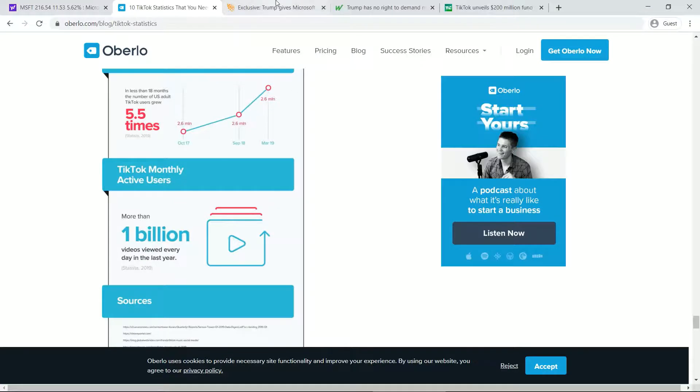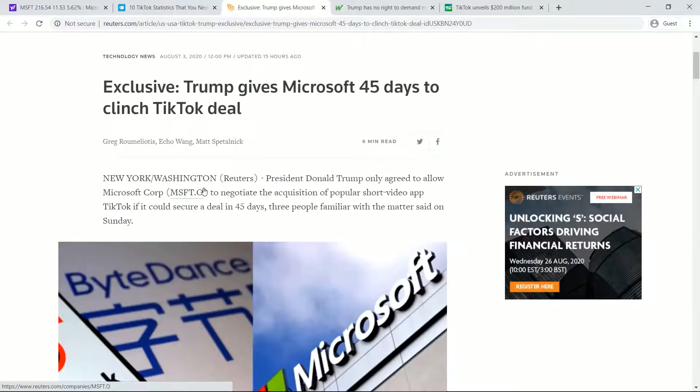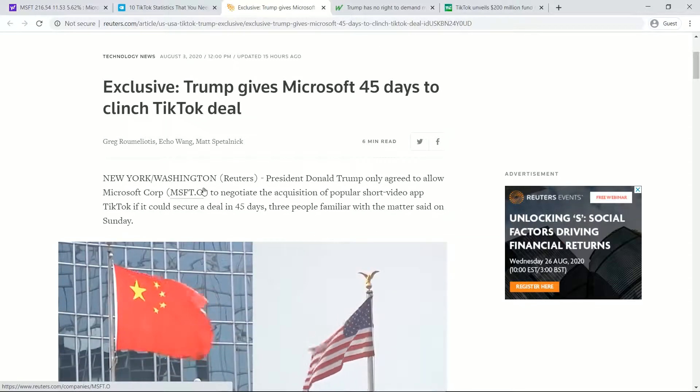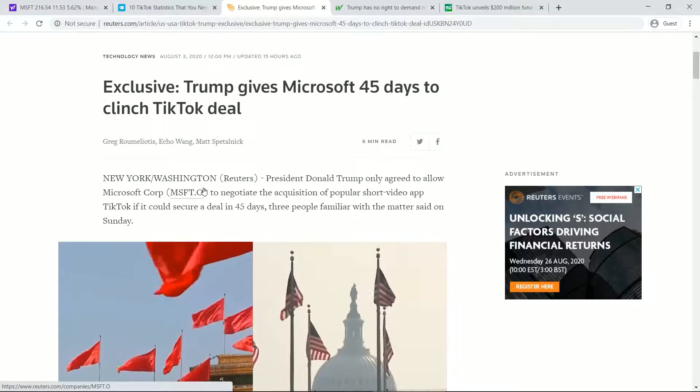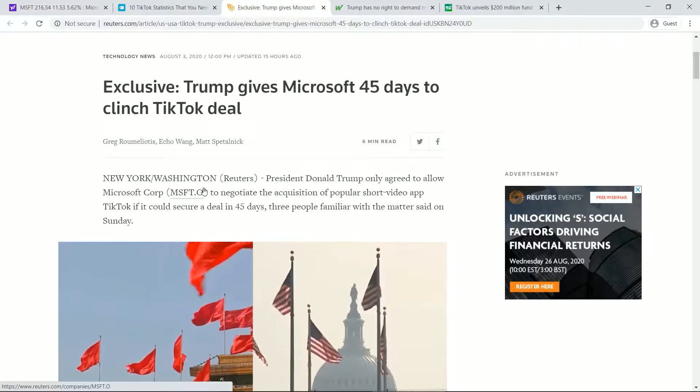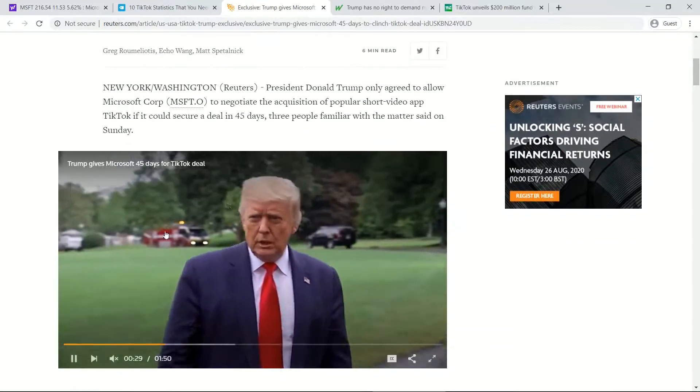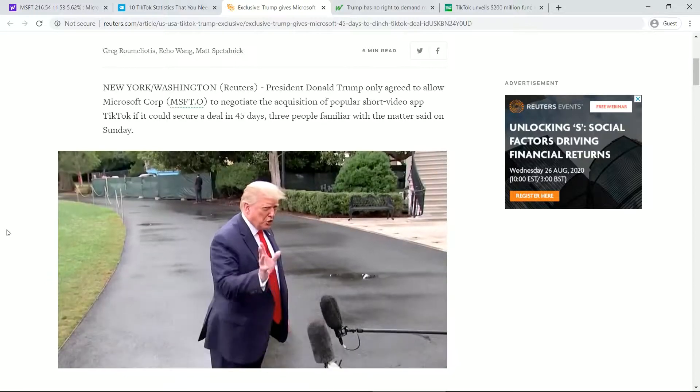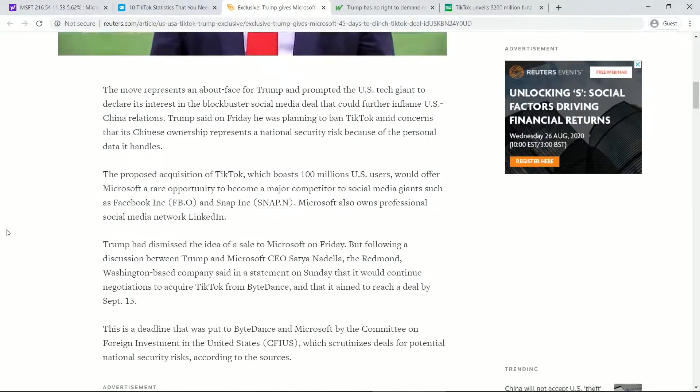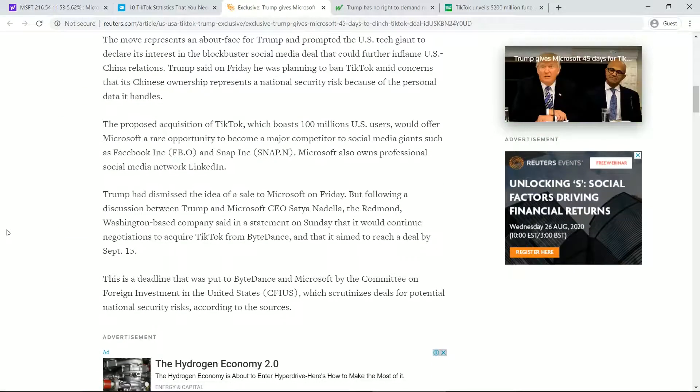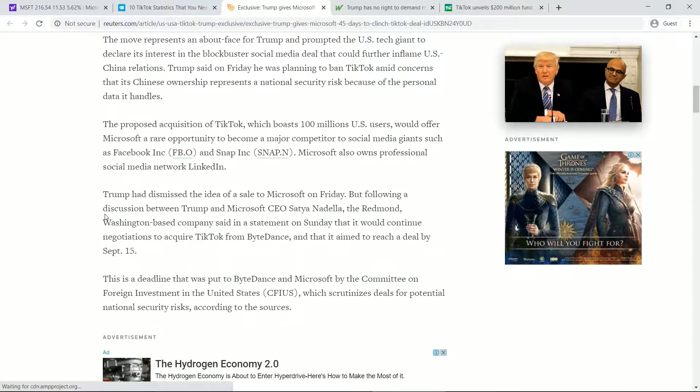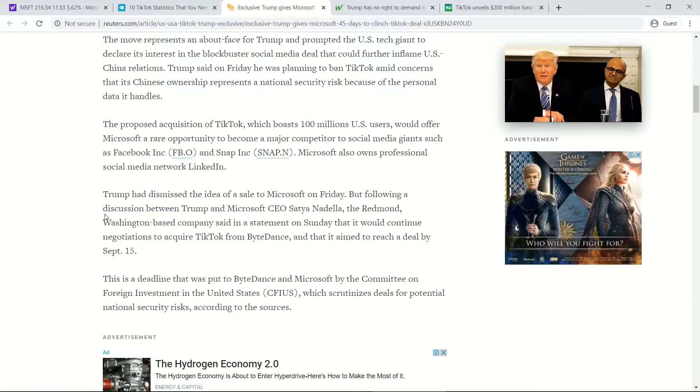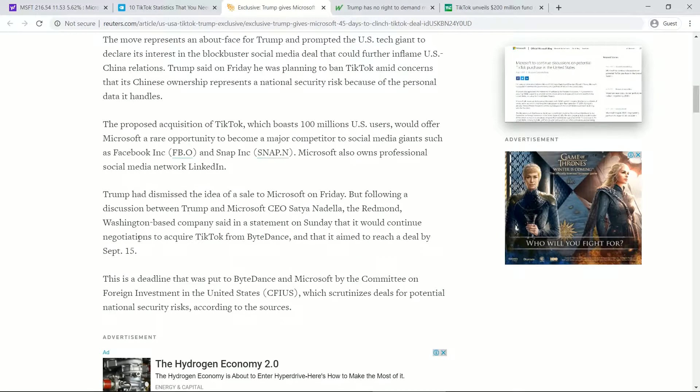But of course, we've got this as well. Trump gives Microsoft 45 days. I think the deadline was September the 15th, or TikTok might be banned. So it is this kind of tussle between US and China. And there's this situation where TikTok's potentially having to sell themselves to basically Microsoft.